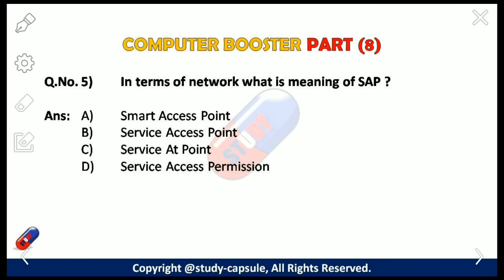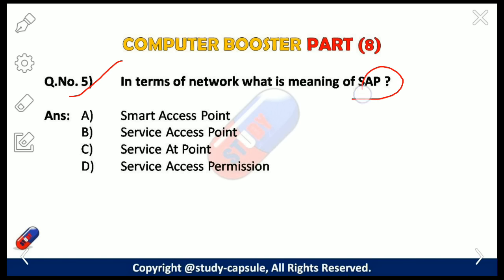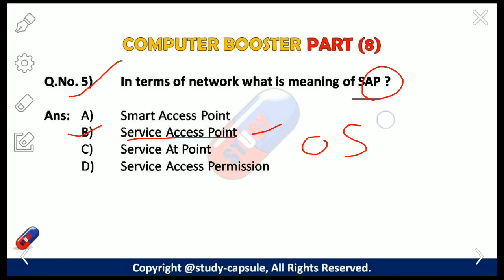Our fifth question: in terms of network, what is the meaning of SAP? The answer is B — Service Access Point. SAP is an identifying label for a network endpoint used in Open Systems Interconnection (OSI) networking. The SAP is a conceptual location at which one OSI layer can request the services of another OSI layer.